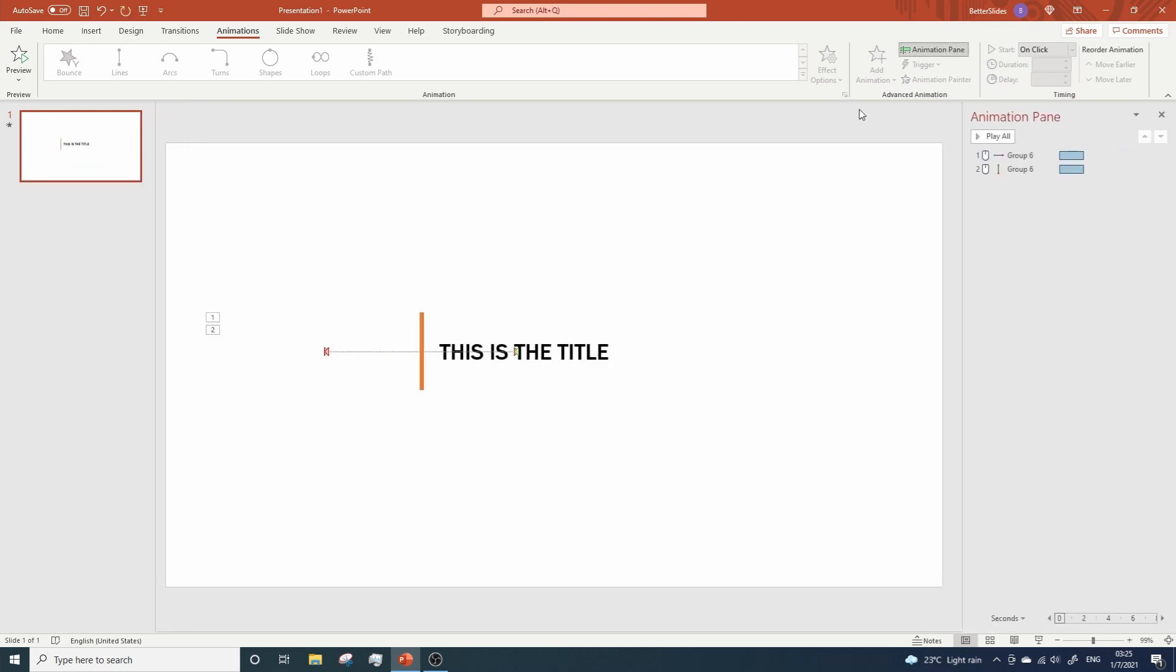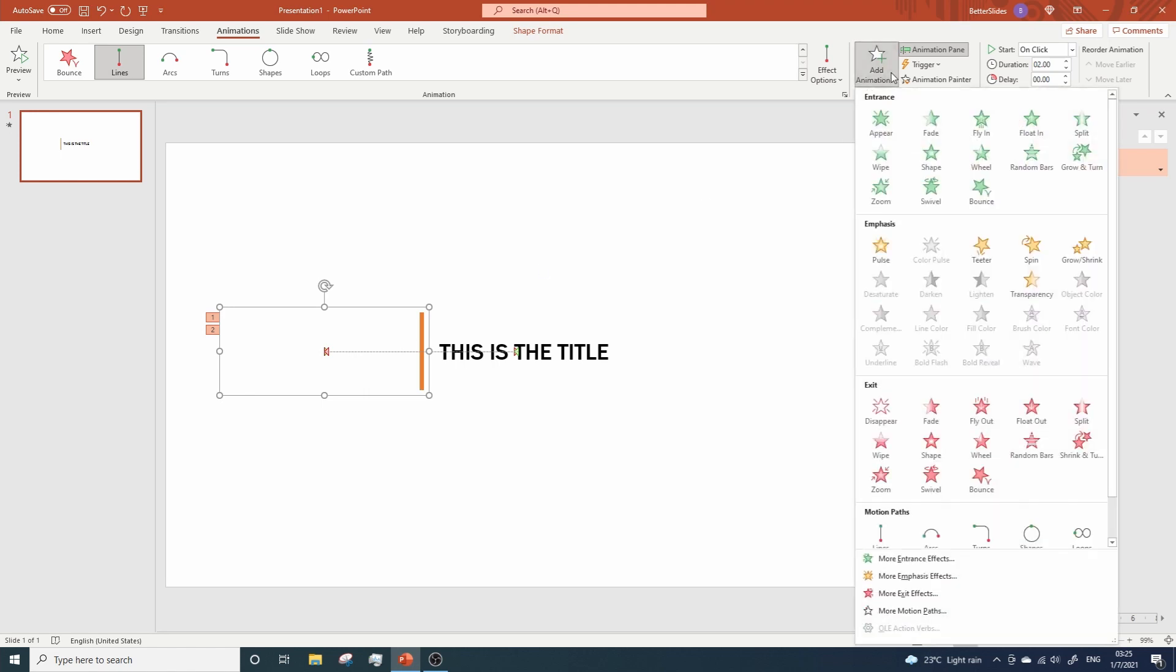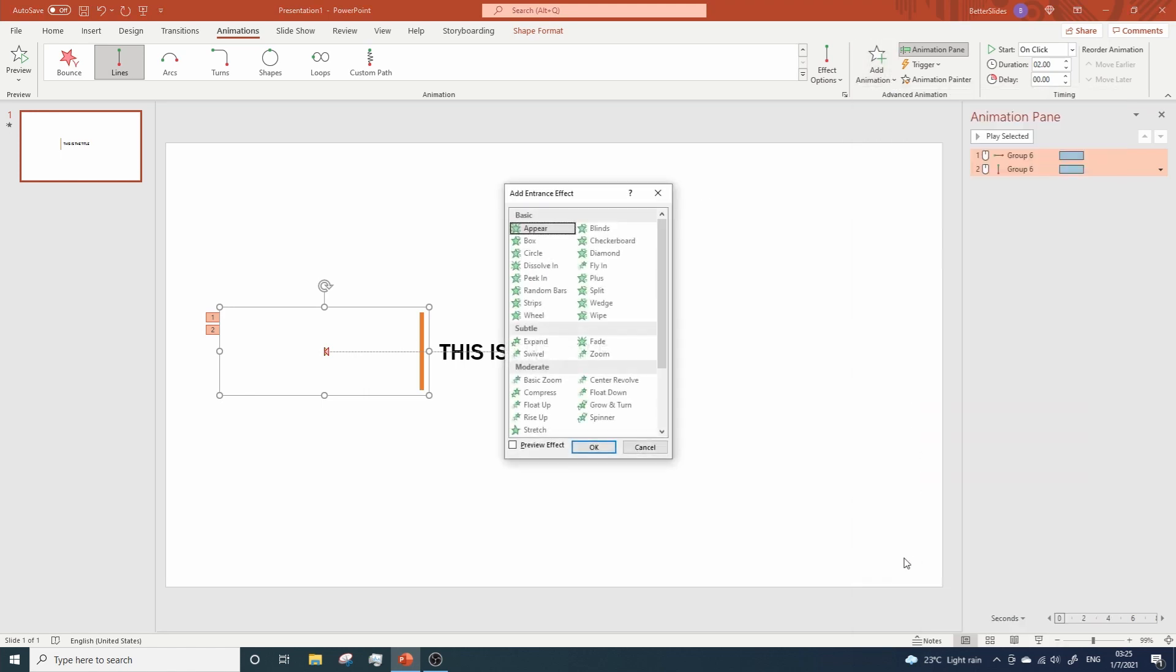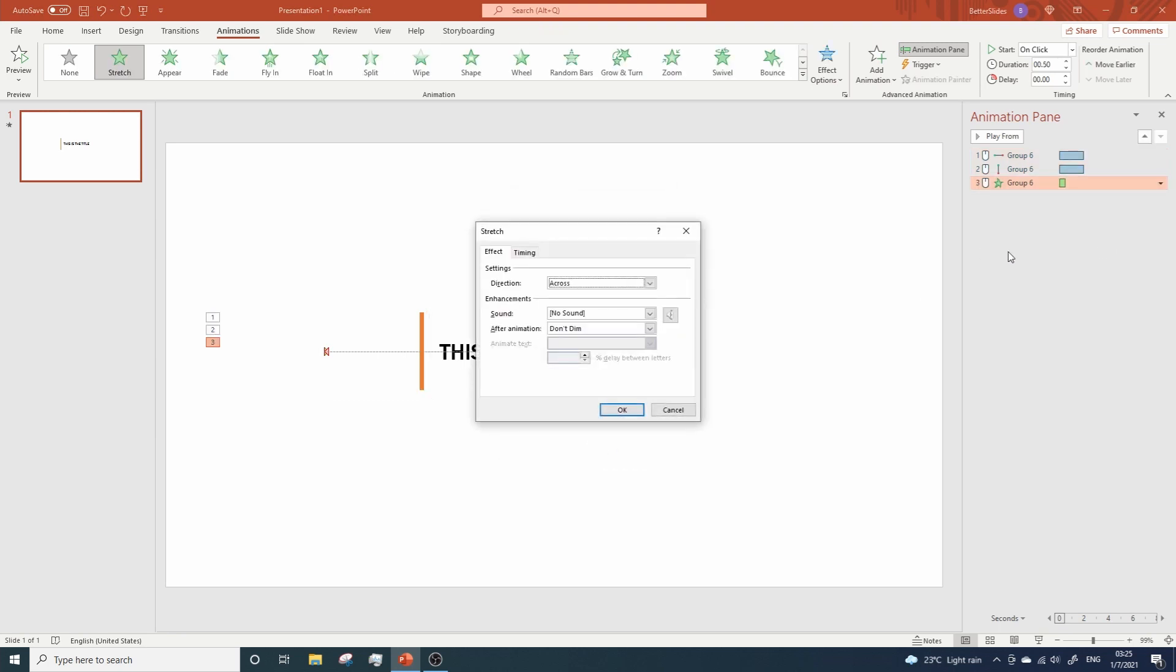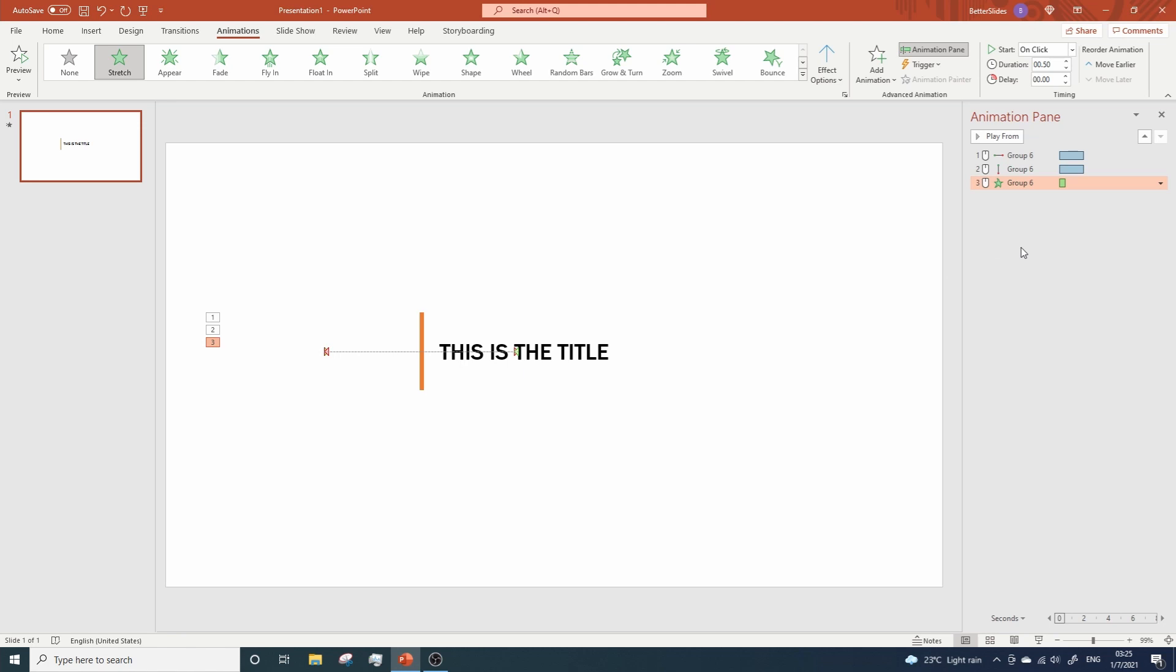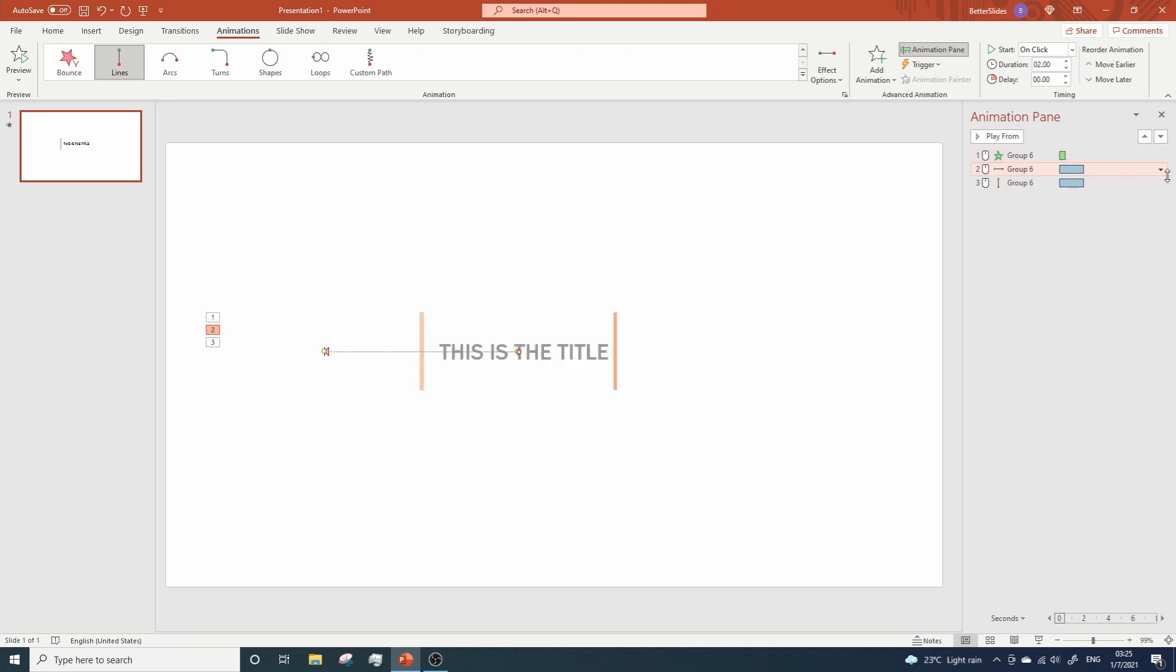Now, open the Animation Pane, click on this group, and let's go to More Entrance Effects to add a Stretch Animation. Hit OK, and let's go to Effect Options to change the direction to From Bottom. Hit OK. And next, we are going to move the stretch animation to the top. And let's change the start of these two animations to After Previous.